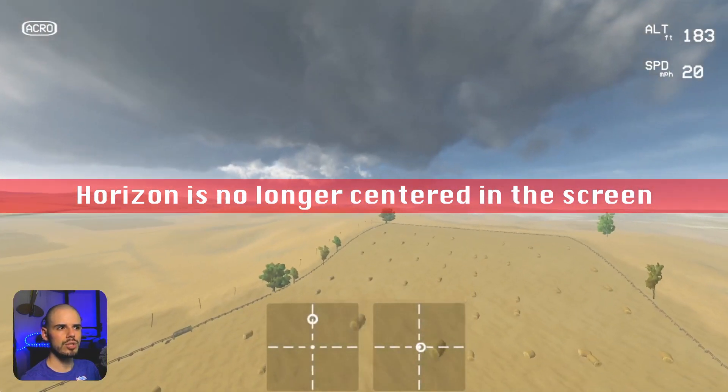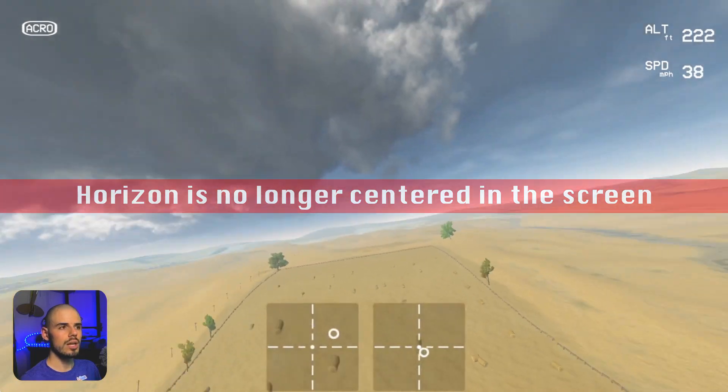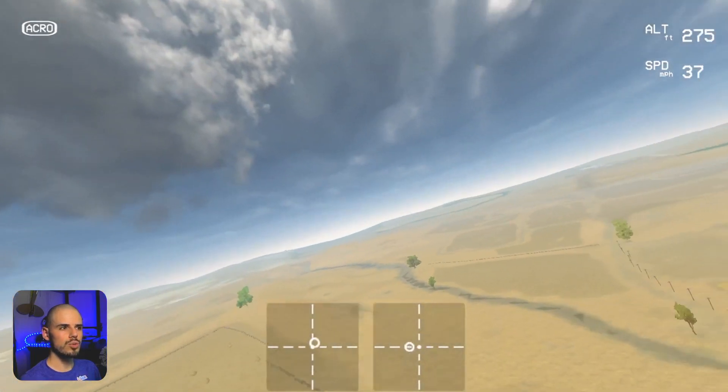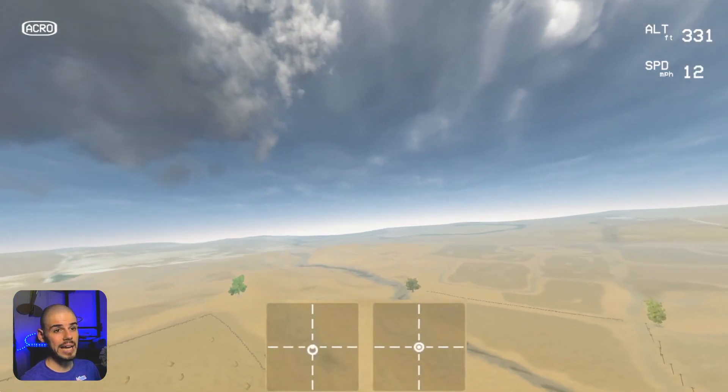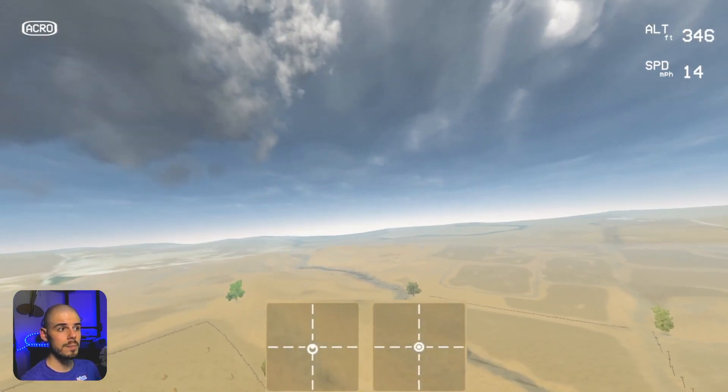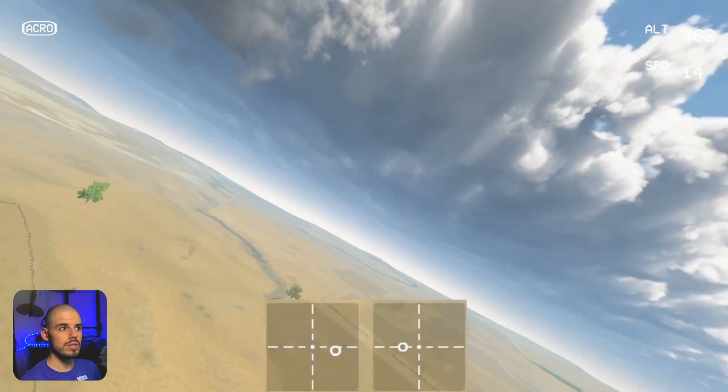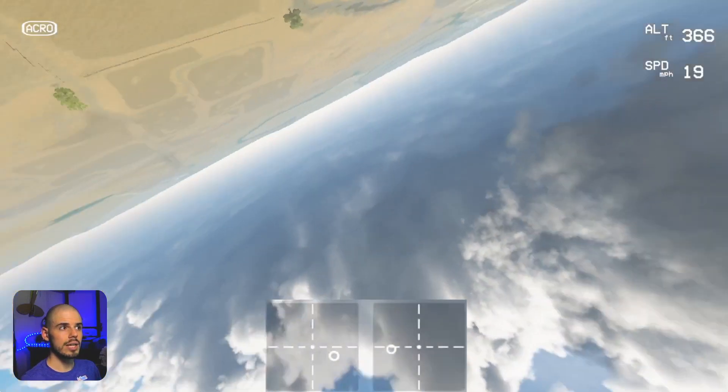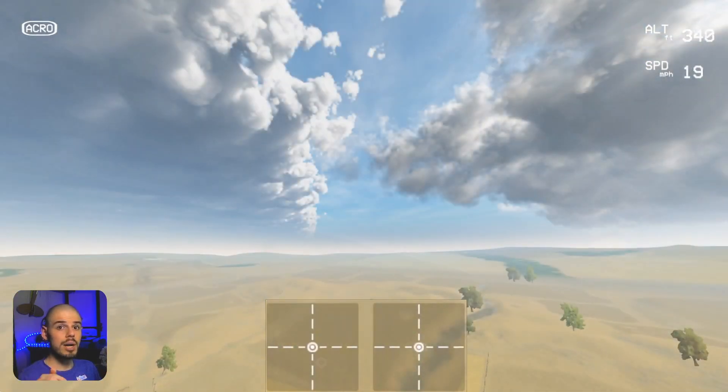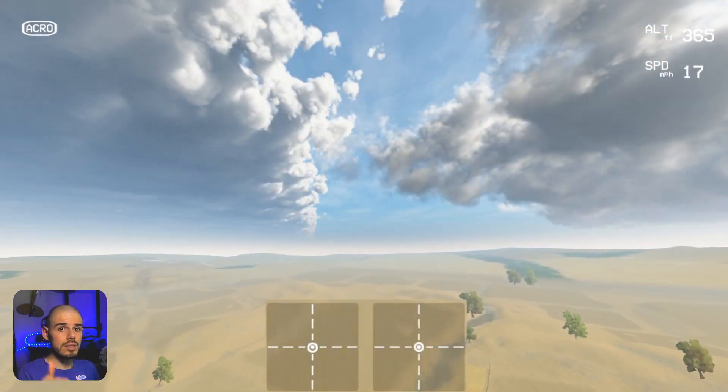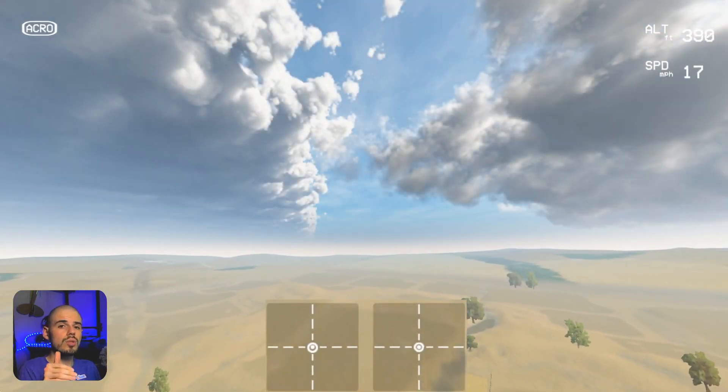We want to use roll and yaw to make the horizon stay in the same position. The amount of roll and yaw that you use is going to vary depending on the rate for the roll and the yaw.